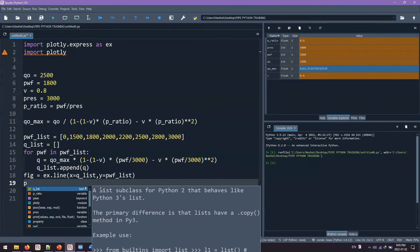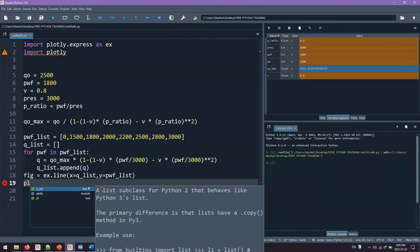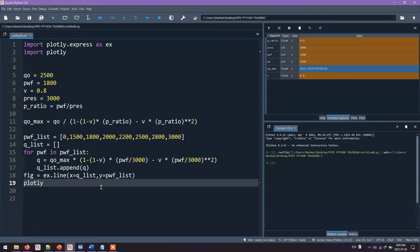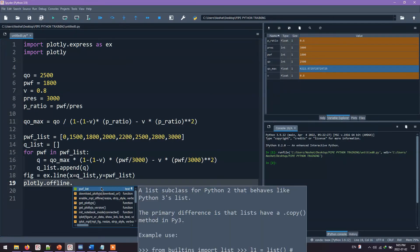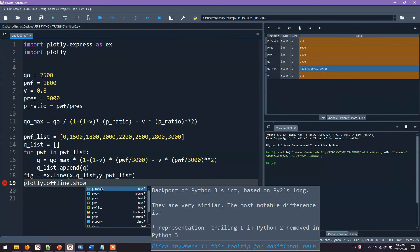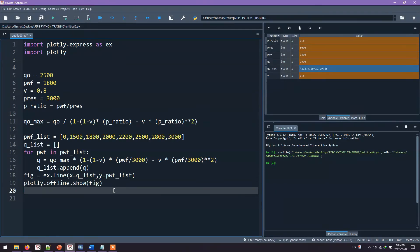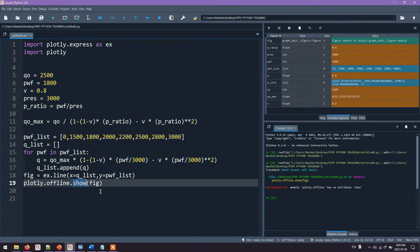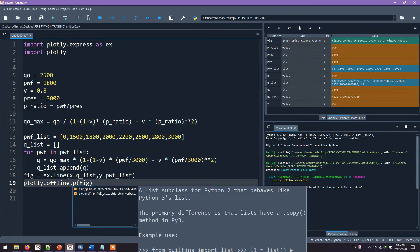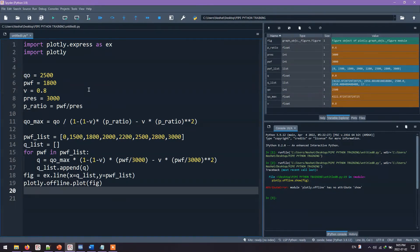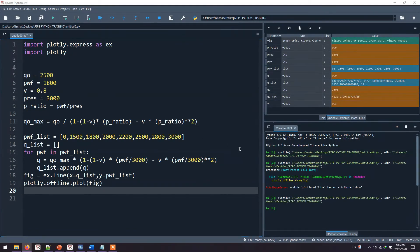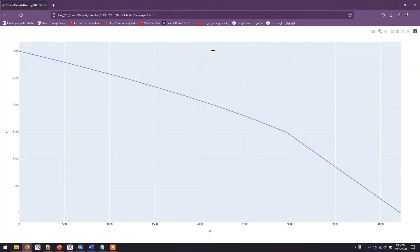To show this plot, I use this command: plotly.offline.plot. And I will pass the figure inside the parentheses. We run the software. Actually, it's not show, sorry, it's plot. We run it again. And this is the line we get.